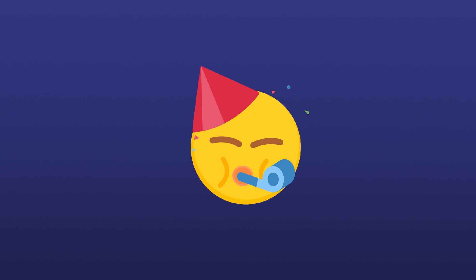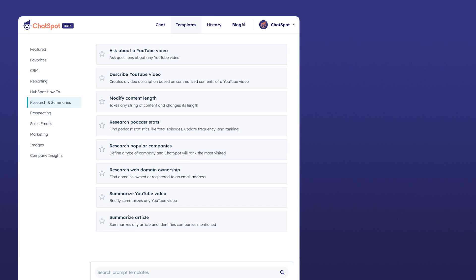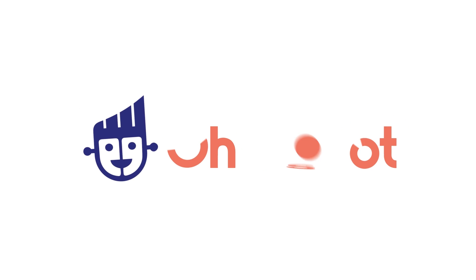There you have it! With these ChatSpot templates, you can summarize different types of content and speed up all kinds of research. Start researching at chatspot.ai. Thank you!